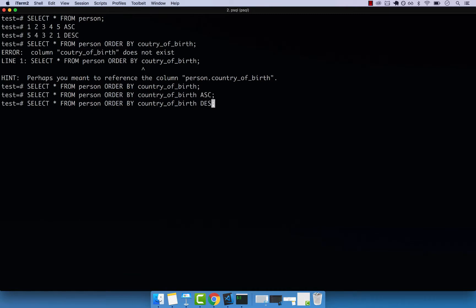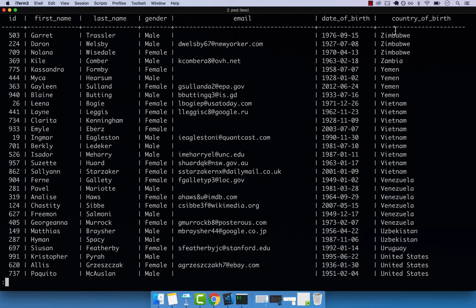And now let's reverse the order. So descending, meaning from Z to A, if I press enter, you can see that now the results are sorted from the last letter of the alphabet to A.